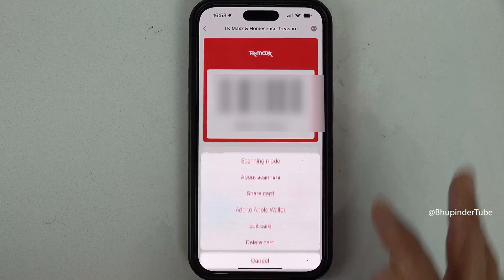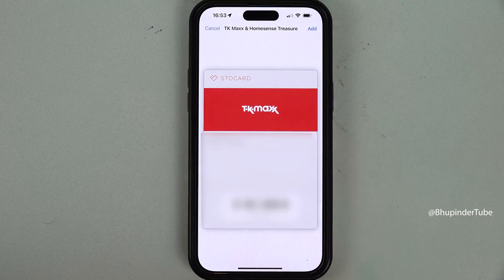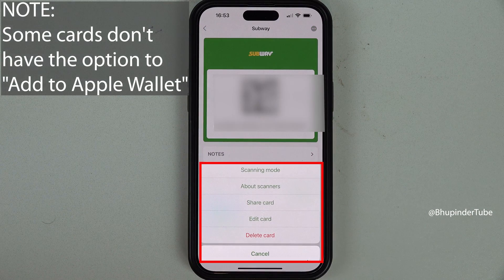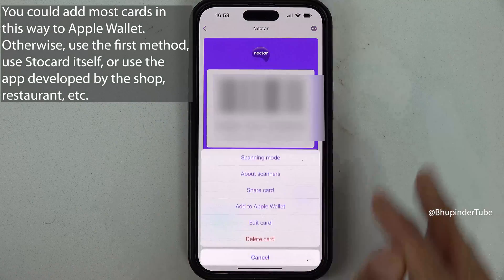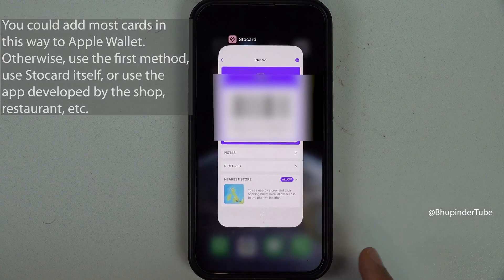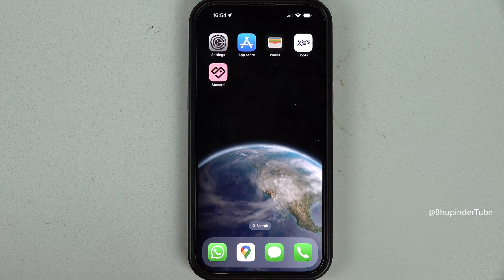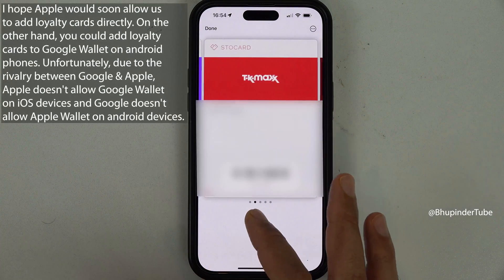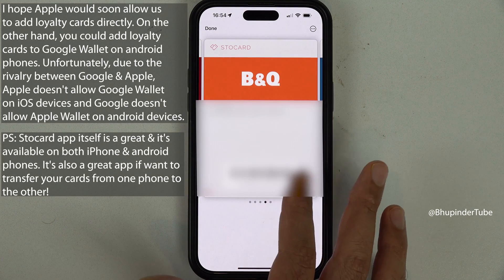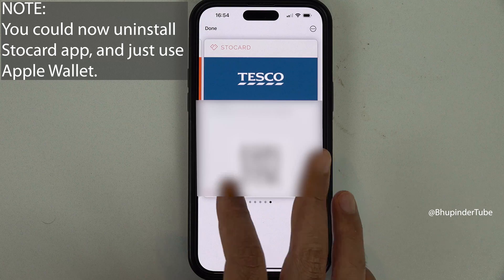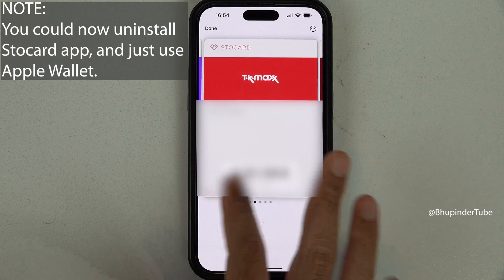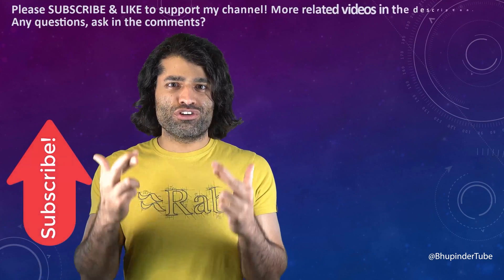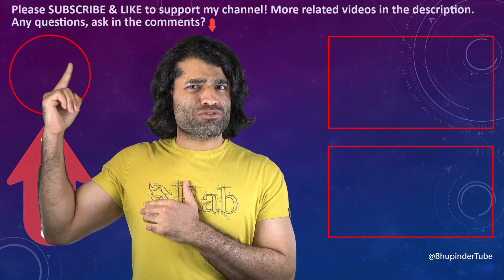In this way you can transfer most of your cards from Store Card to Apple Wallet. Bear in mind that some cards don't have this option, but most do. After adding all your cards, you can simply use Apple Wallet going forward. If you tap on the Store Card section it will group all your cards together so you can scan them easily. Once you've added all your cards you can even uninstall the Store Card app.